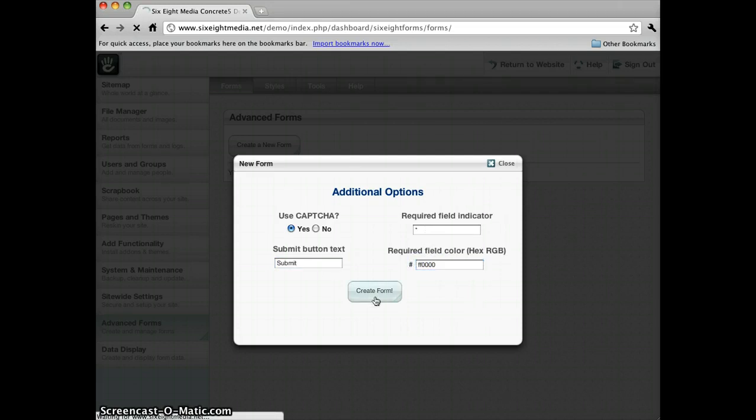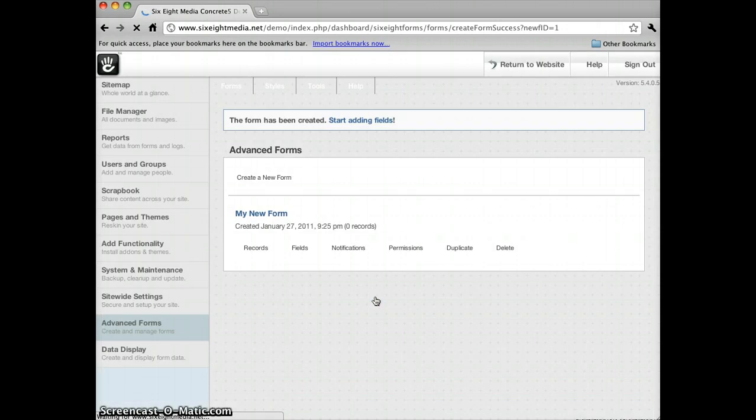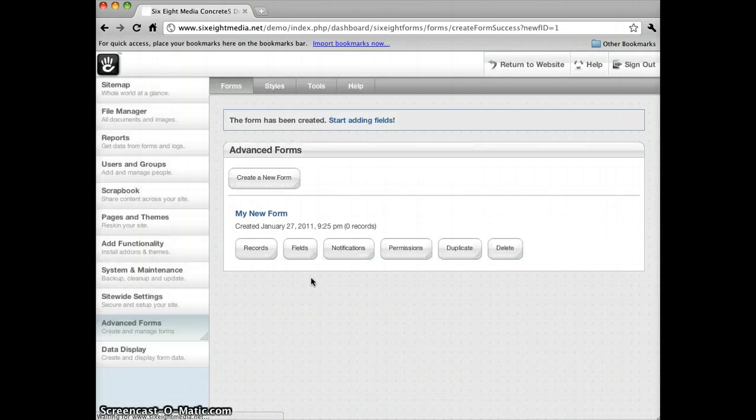So I click Create Form and you can see that we've got a new form here called My New Form.